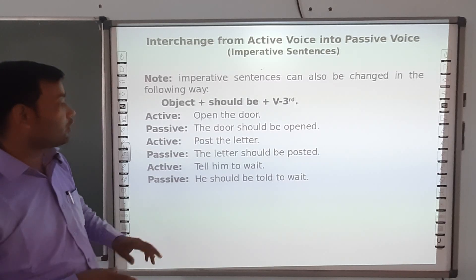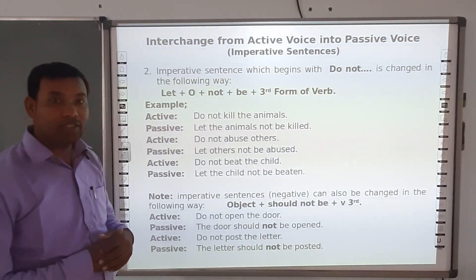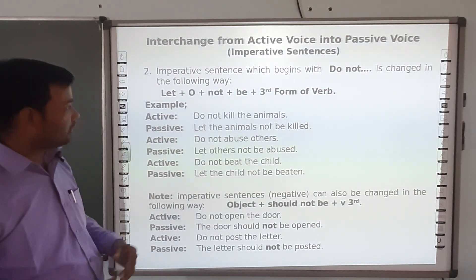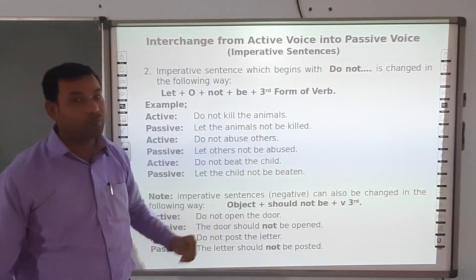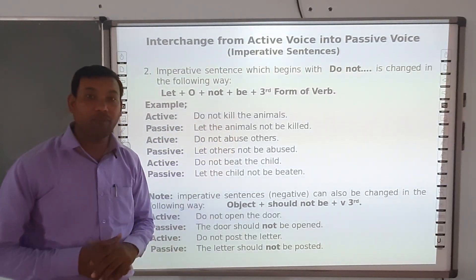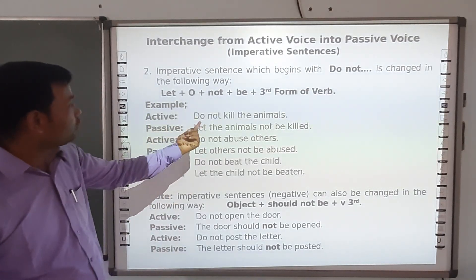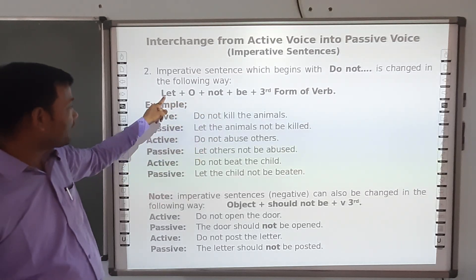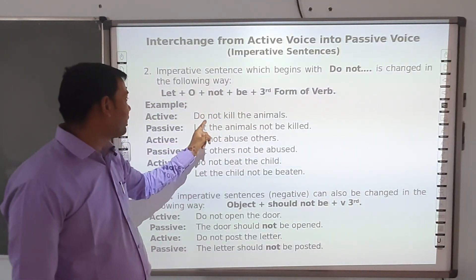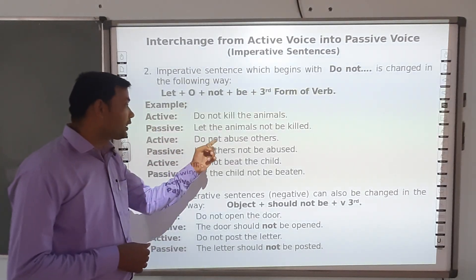Now we look at imperative sentences of prohibitive nature that begin with 'do not' and how to change them. The rule is: imperative sentences beginning with 'do not' are changed using the format: let + object + not be + third form of verb. For example, 'Do not kill the animals' — 'do' is eliminated, 'let' is added, object is 'the animals', 'not be' is added, and the third form of 'kill' is 'killed'. So it becomes 'Let the animals not be killed'.